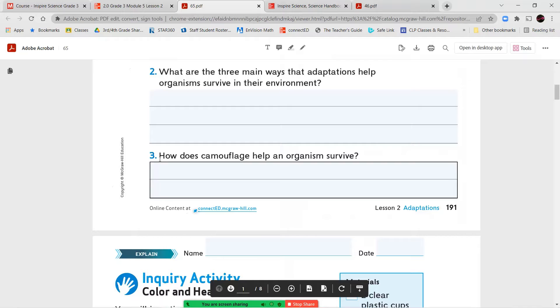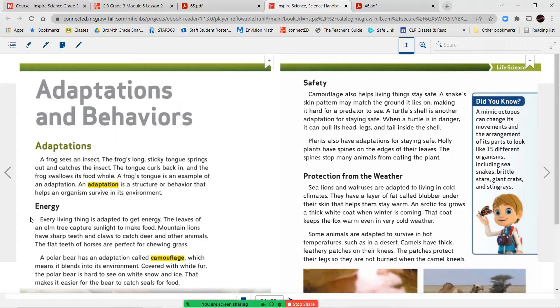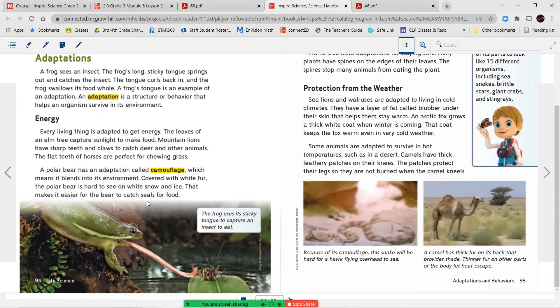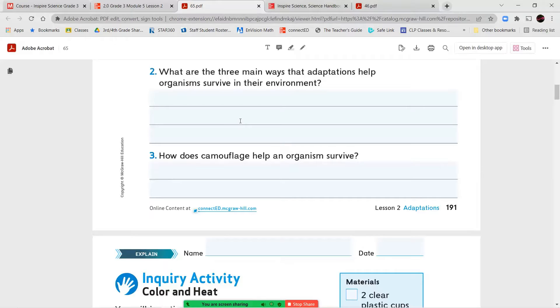All right, let's go ahead and answer our two questions. What were the three main ways that adaptation helps an organism to survive in its environment? So over here you can see our three headers. It helps them to get energy, to stay safe, and to protect them from the weather. How does camouflage help an organism to survive? Again, over here you're going to go into camouflage and see why camouflage is important. Camouflage helps an animal to blend into its environment, so it makes it easier for it to hunt its prey or to hide from other predators.